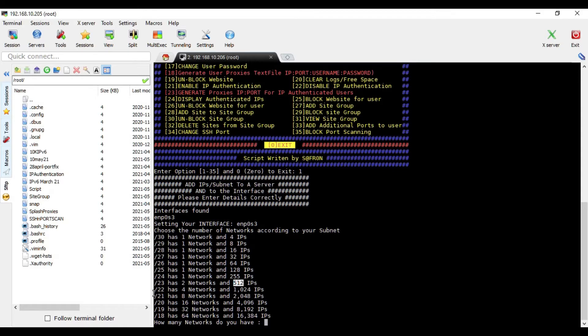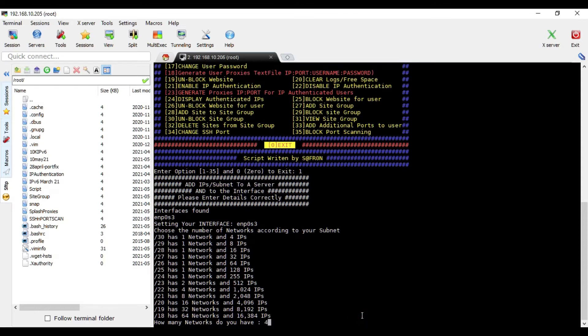So if you choose, say for example, if you have slash 22 network, you have actually four networks. So here you will basically start with how many networks do you have - is four.